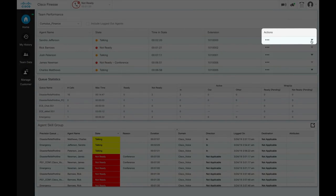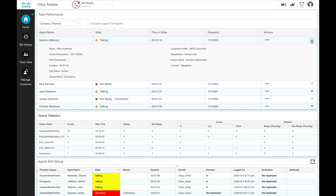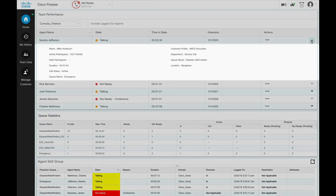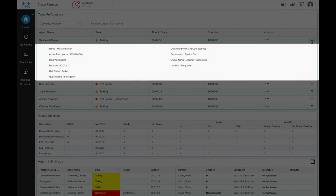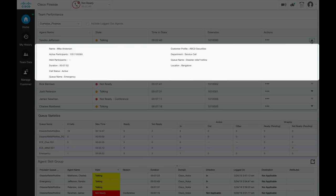You can view the active call details of an agent in your assigned team from the actions tab of a selected agent. You can see the number of active and held participants in the call, call duration, call status, and the queue name to which the customer belongs. You can also view customer details, based on the popover variables configured.